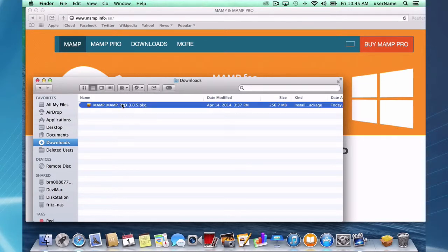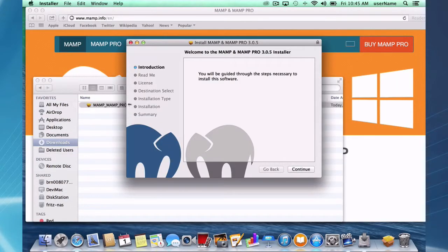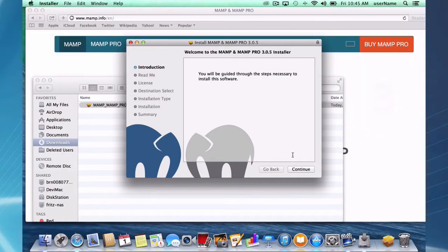To install, click on the package file. It's a basic installation wizard. There's really only one choice you can make, but let's go through the installer.